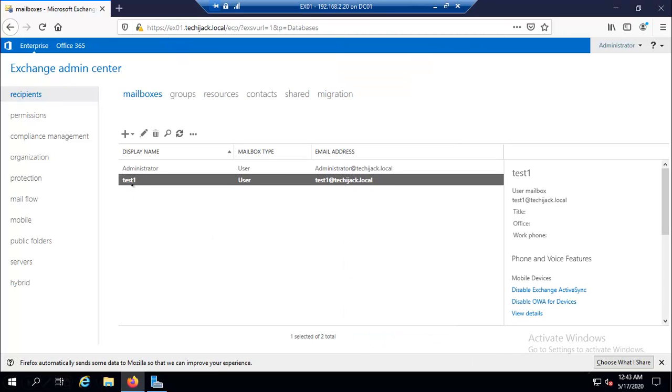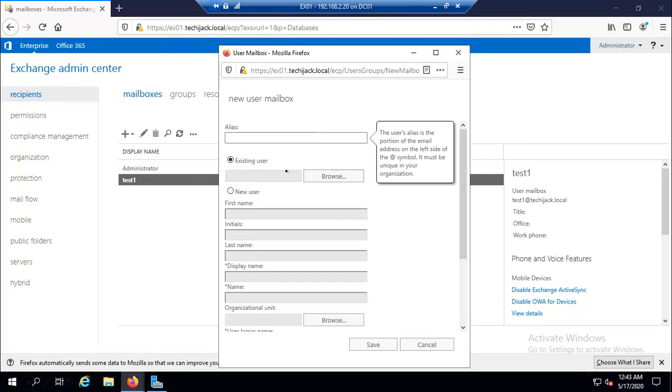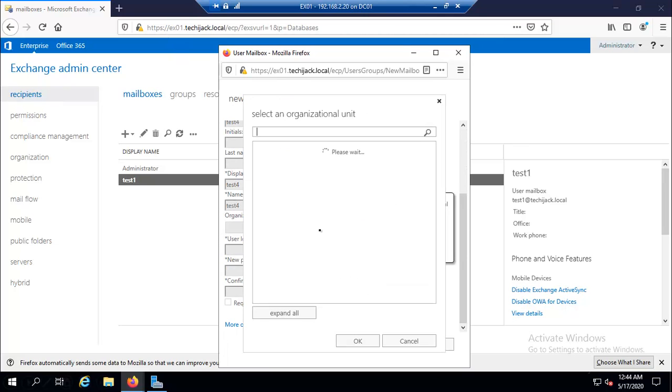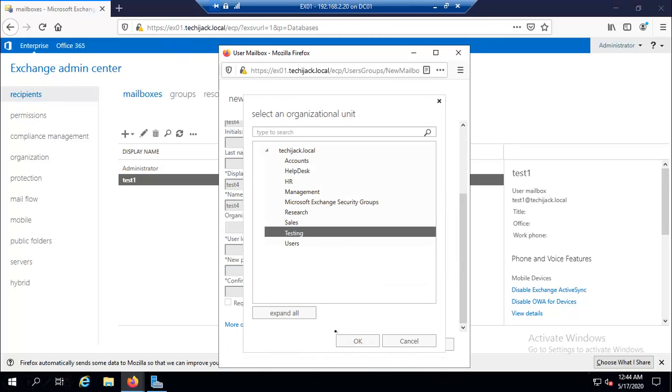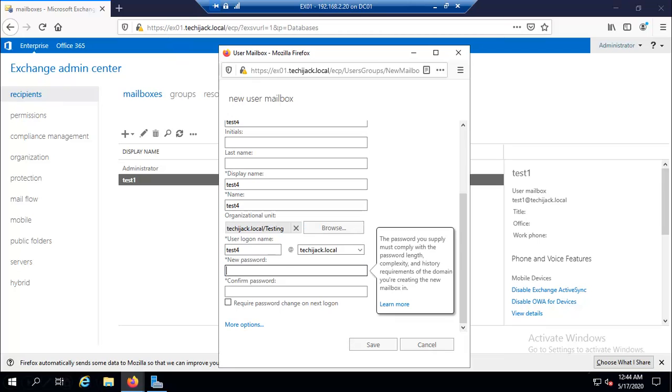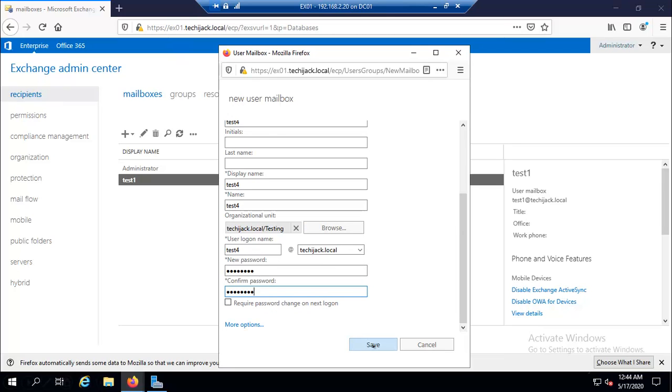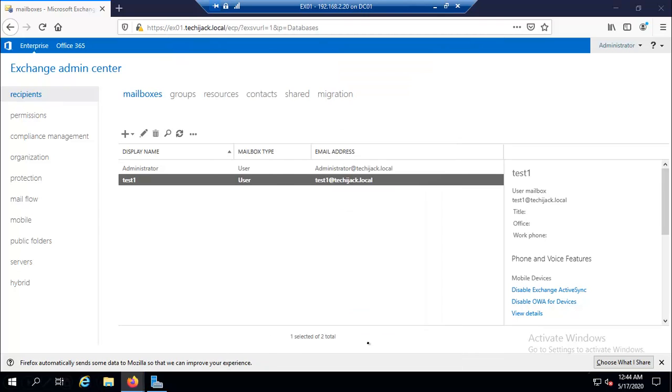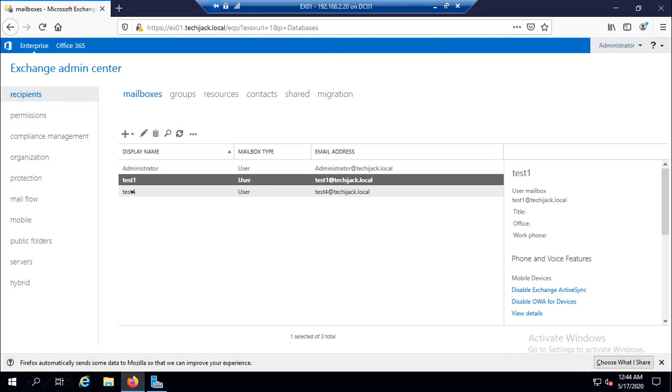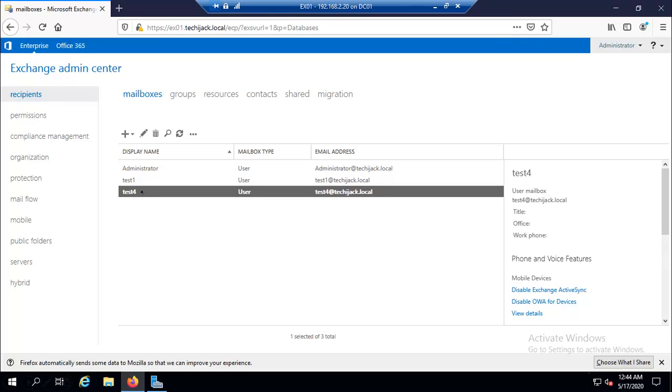This is for the existing user. You can create your mailbox for existing users through the Exchange Admin Center. And if you want to create a new user, you can create a new user mailbox and here you can select new and now you have to type everything for this user. I will type test four, display name, let me select the organization unit as testing, click OK, username will be test four, password for the user and click on save. So it will create an Active Directory user by the name of test four and will assign the mailbox to it. So you can see we have test one and test four. This was the existing user and this is a new user. The new user is created in Active Directory and the email is assigned to it.